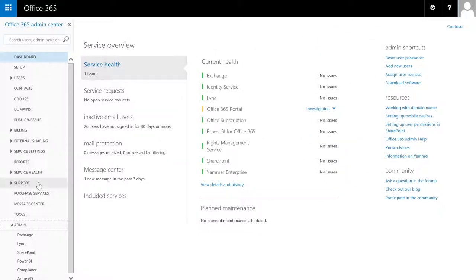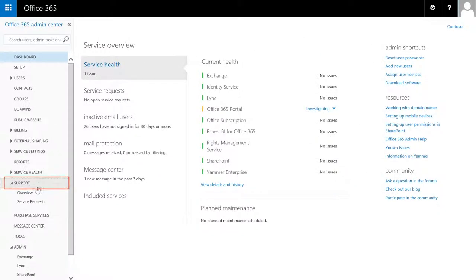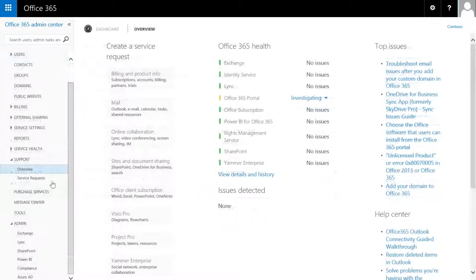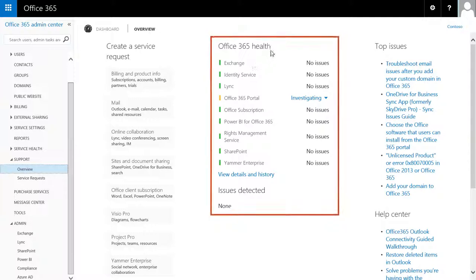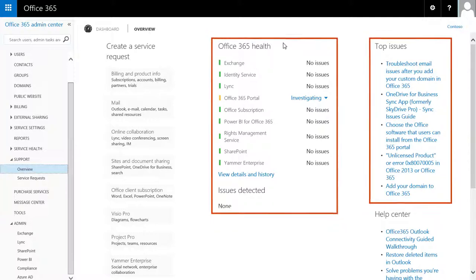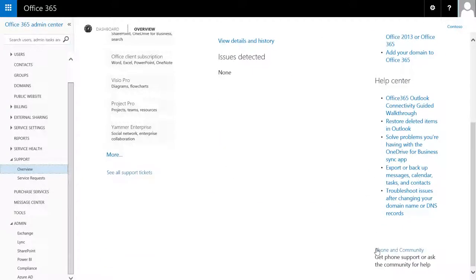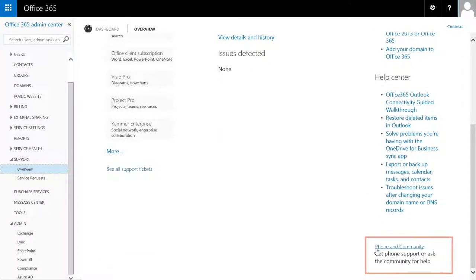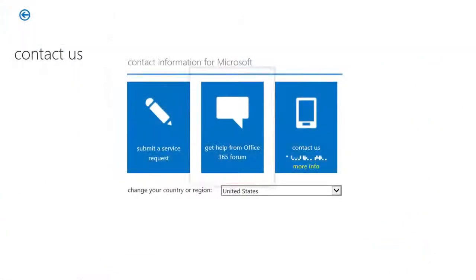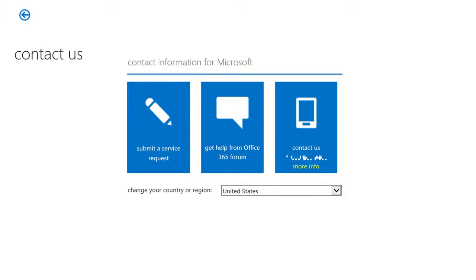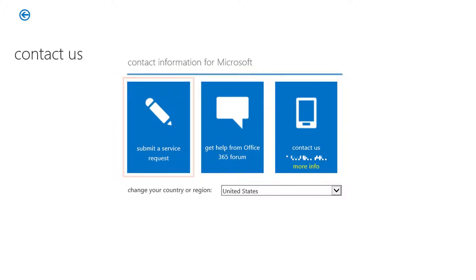If you need help at any time, open Support, then Overview. Check the service health and common issues. Search or post a question in the Office 365 forum. If you don't get an answer, contact Support Online or give us a call.